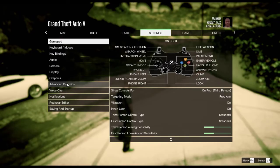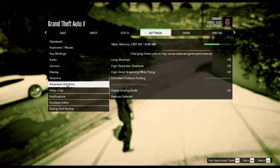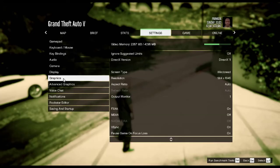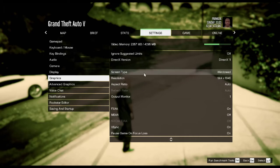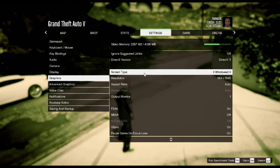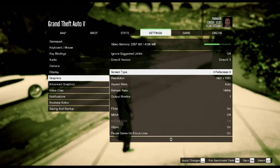After that you need to go to the Advanced Graphics option, then the Graphics option. On the right side, find Screen Type, click on it, and press the keyboard right arrow key to change it to Full Screen.